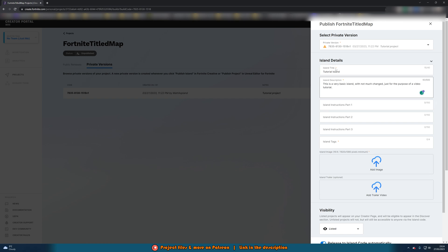And you'll notice the red asterisk here means it is required. So these island instructions part 1, 2 and 3 are not required. Those are optional so if you want to put some stuff in there you can however it is not necessary for me.